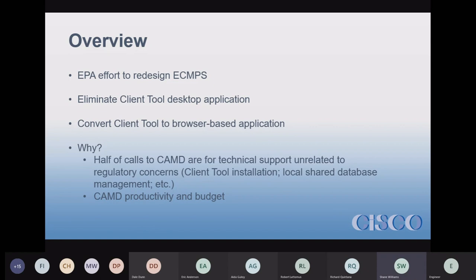Why are they doing this? They broke the client tool back in 2007-2008, and it seemed like it wasn't that long ago. What EPA has said is they don't like doing tech support — about half the calls Candy gets from users are installation problems or database problems, shared database problems. Candy is basically becoming a second-tier tech support. It comes down to their productivity and budget — that sounds like the primary driver.